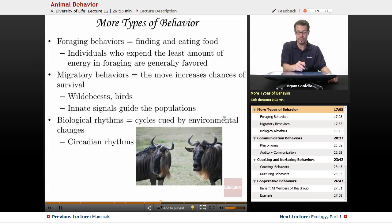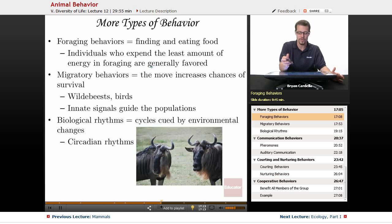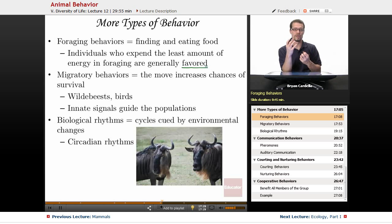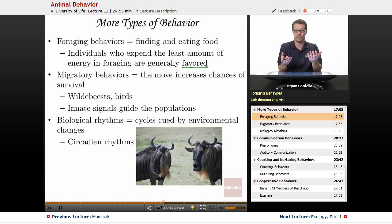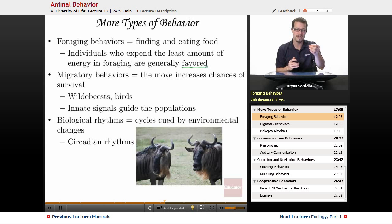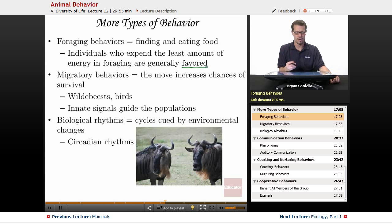Foraging behaviors are about finding and eating food. Individuals who expend the least amount of energy in foraging are generally favored. It comes down to the cost of hunting and finding food weighed against the actual energy you get from it. If it takes too long to find food, the method that animal is using is probably not going to be successful. Individuals who are going to be successful will use the least amount of energy possible to get the most resources — whether berries, ants, leaves, or fruits.